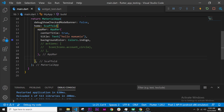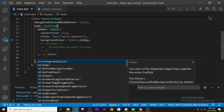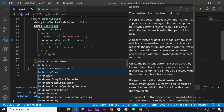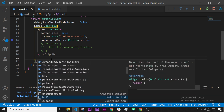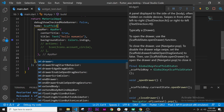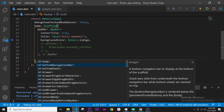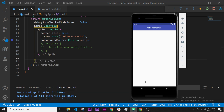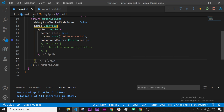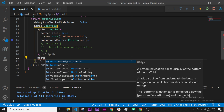We will press Ctrl+Space and this will give us all arguments available. Then we will try to find something like the bottom navigation bar, and as you can see we have something called the bottom navigation bar. If we click on the arrow it says: a bottom navigation bar to display at the bottom of the scaffold — this is exactly what we want. So we will use the bottom navigation bar.